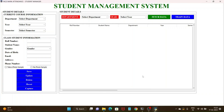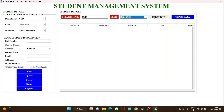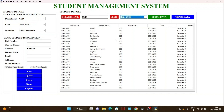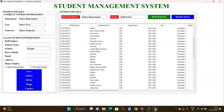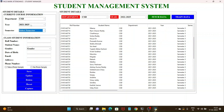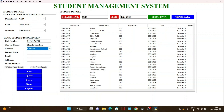This is how the Student Management System looks. First we have to select the department of the students and the year, then fetch the data. For example, if you want to delete existing data, we select it and use the delete button. After deleting the data, we can reset it. If you want to add data to the database, we select the particular department and semester, then provide the roll number and fill all the columns accordingly. Only after filling all the columns is the data saved to the database.